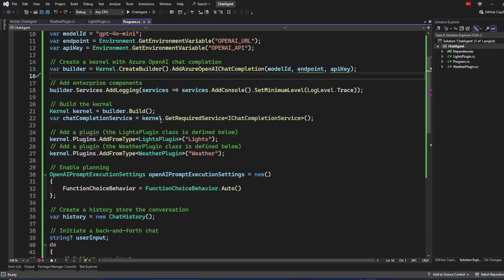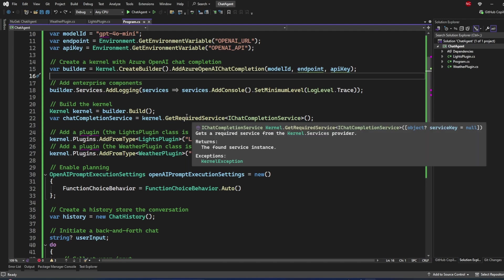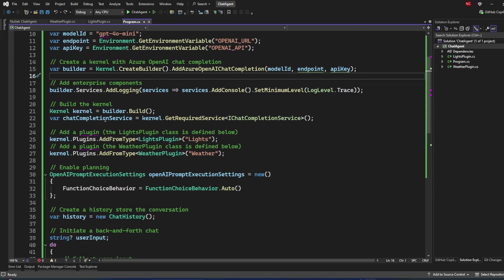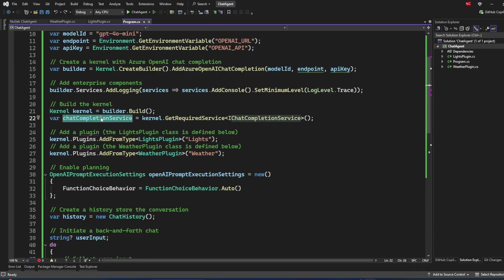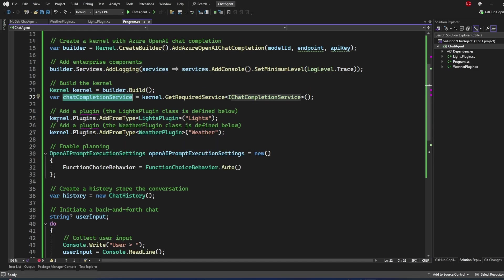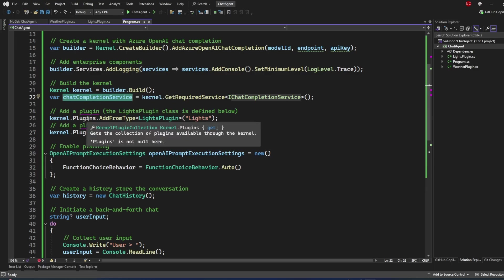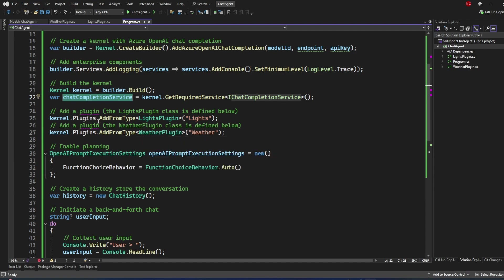I can then use GetRequiredService to get an object of IChatCompletionService, which is what I'll use to execute the chat. Next, I'm adding plugins — the kernel object has a plugins collection, and I'm adding plugins using AddFromType, passing in the type.